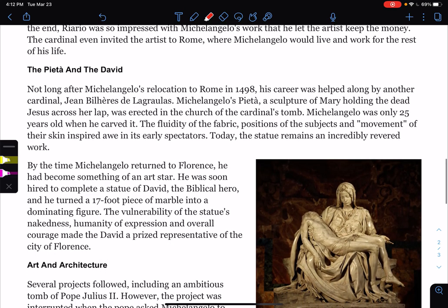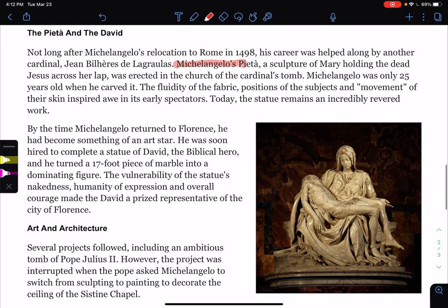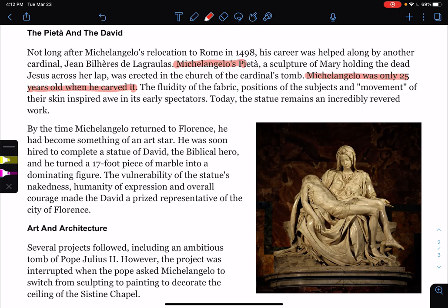Not long after Michelangelo's relocation to Rome in 1498, his career was helped along by another cardinal. Michelangelo's Pieta — a sculpture of Mary holding the dead Jesus across her lap — was erected in the Church of the Cardinal's Tomb. Michelangelo was only 25 years old when he carved it. The fluidity of the fabric, position of the subjects, and the movement of their skin inspired awe in early spectators. Today, the statue remains an incredibly revered work.